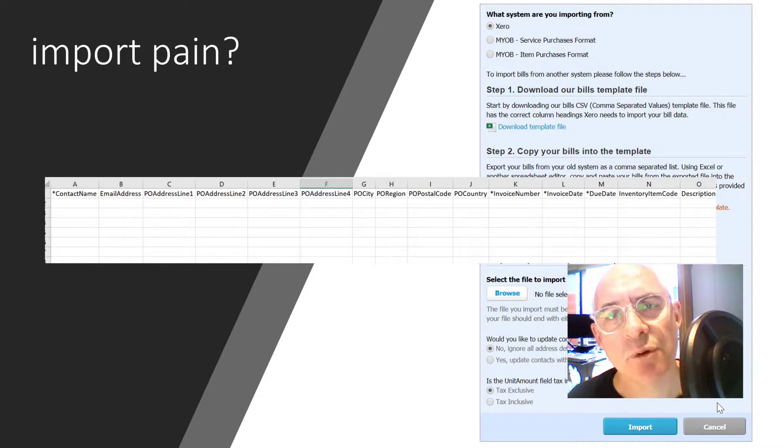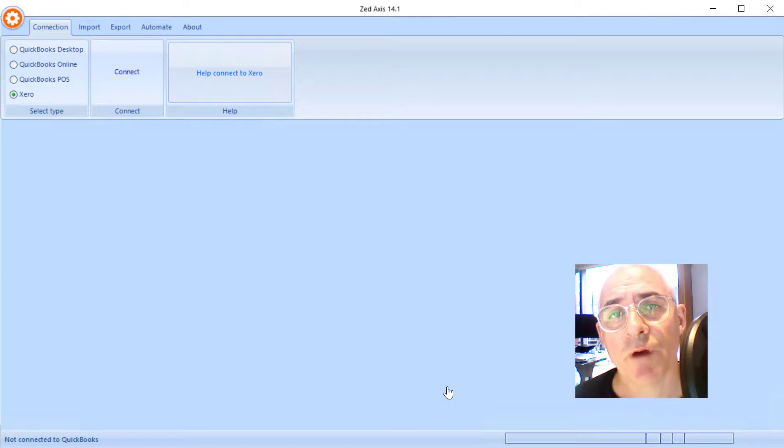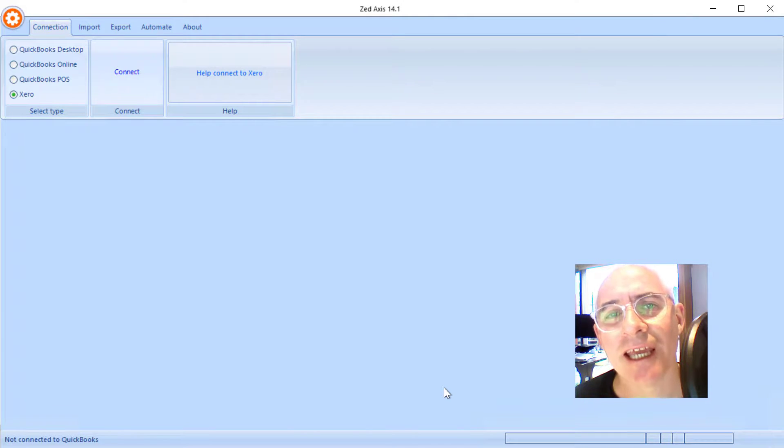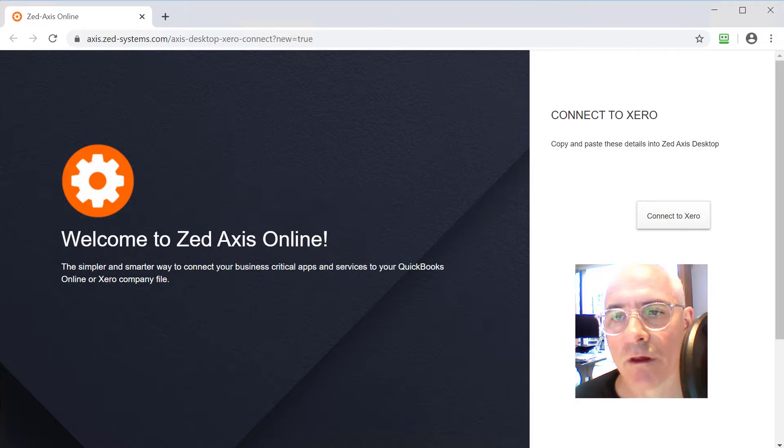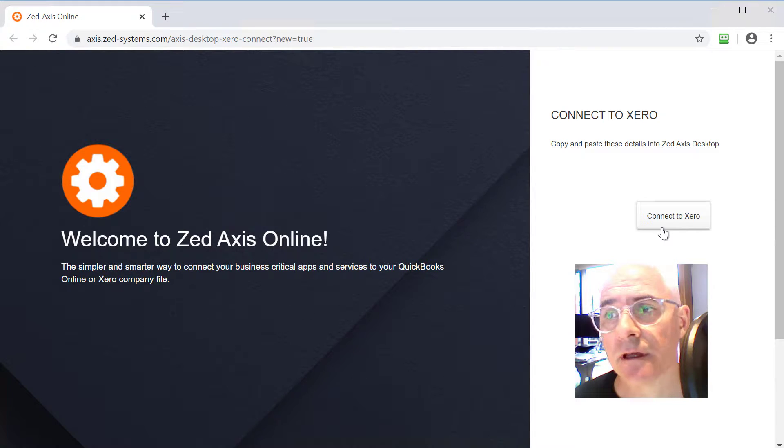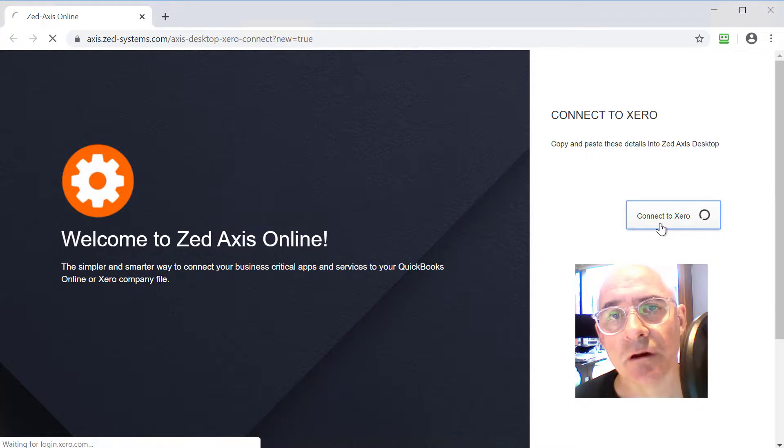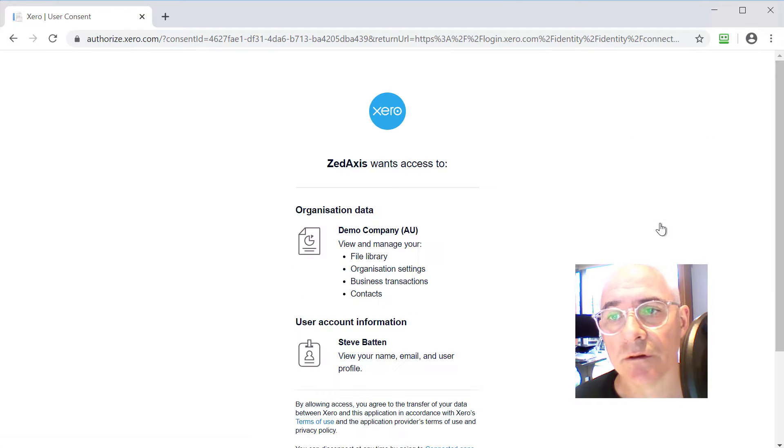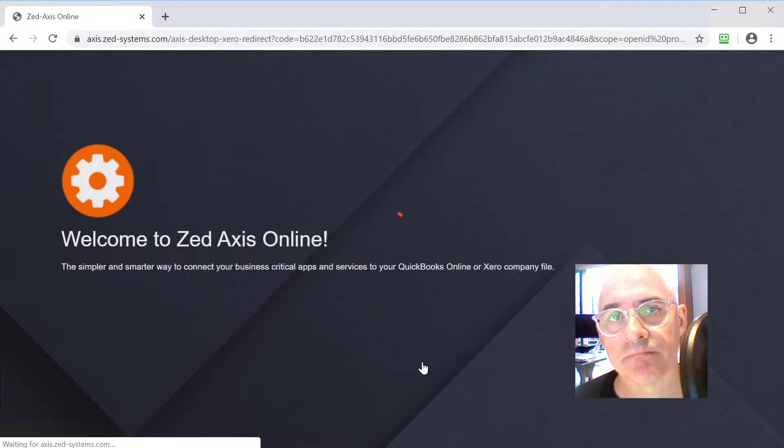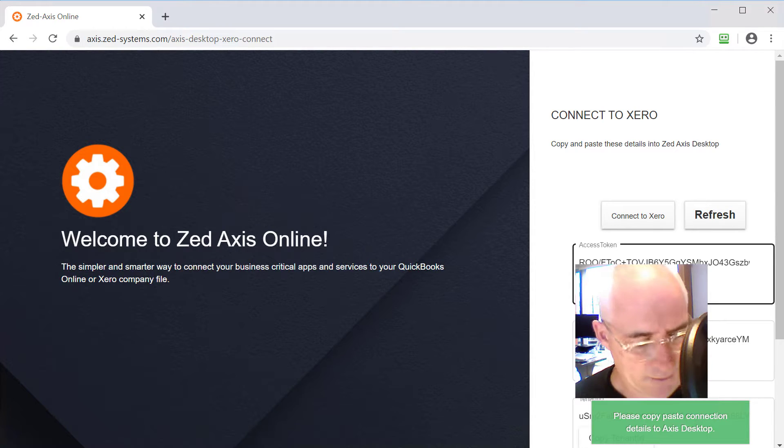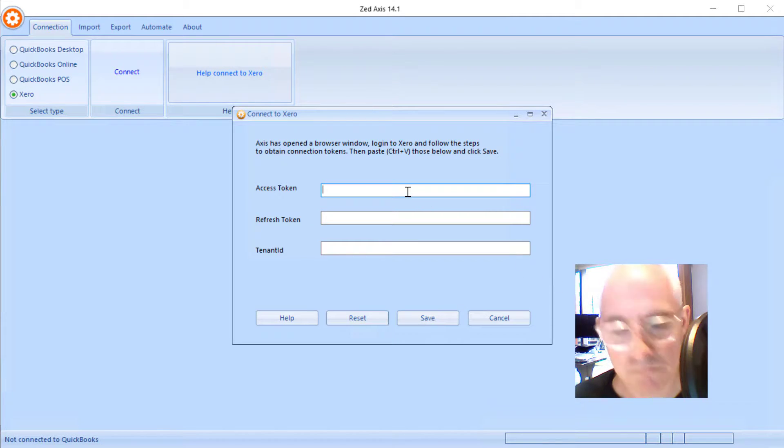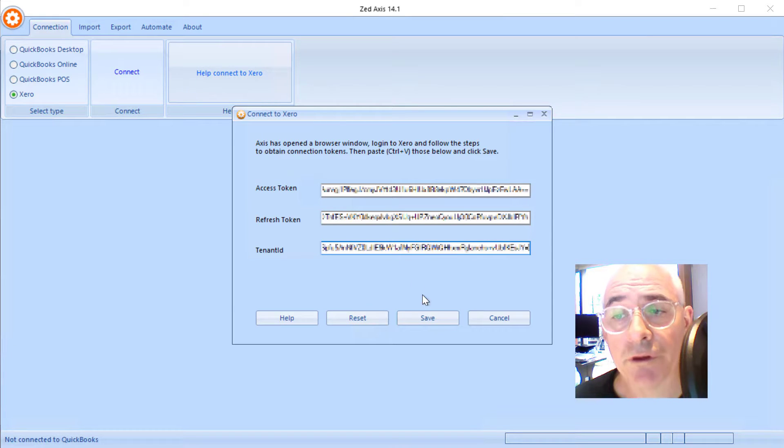What I'm going to show you today is another way of doing this using a data import utility that we have called z-axis. So I've opened a copy of z-axis on my desktop and now I'm going to connect it to the Xero company file. First off, z-axis will open a web browser and will ask you to log into your Xero file so that it can get permission to import into that file. So we can say allow access and now we'll copy these tokens into z-axis.